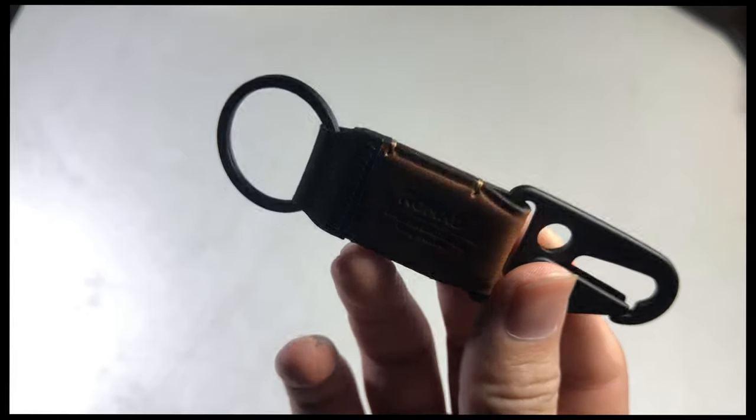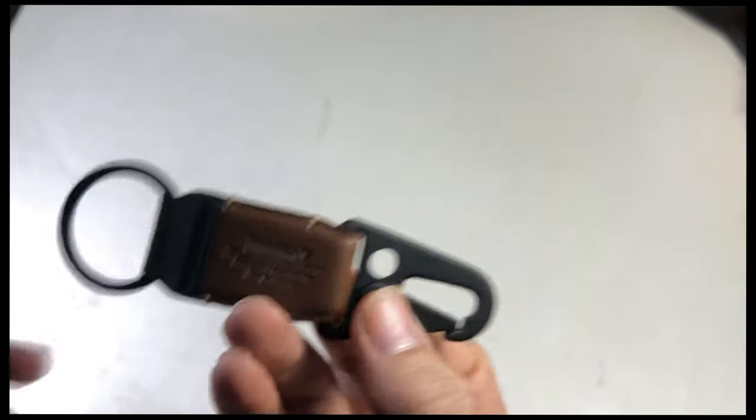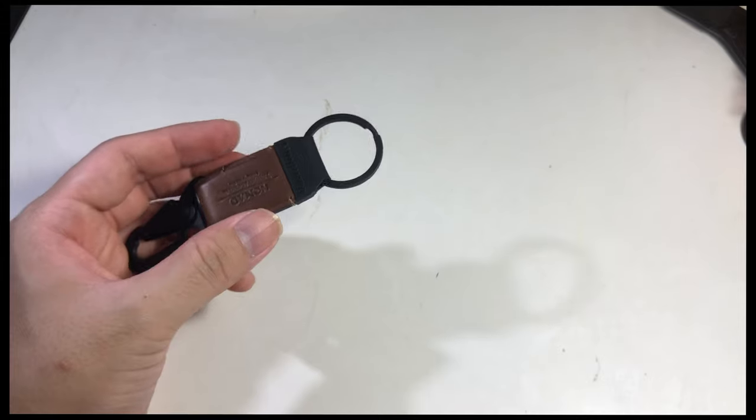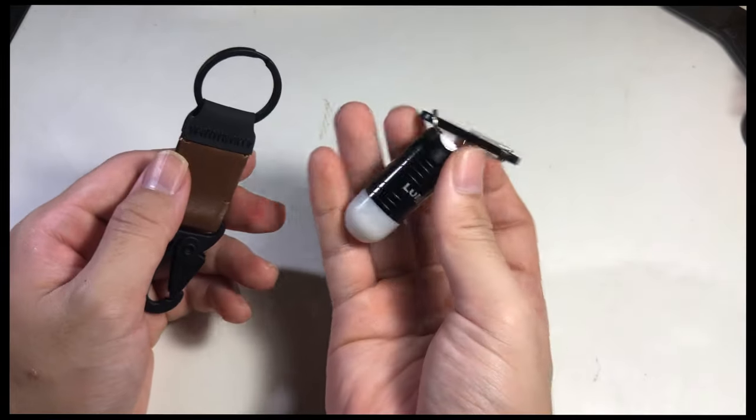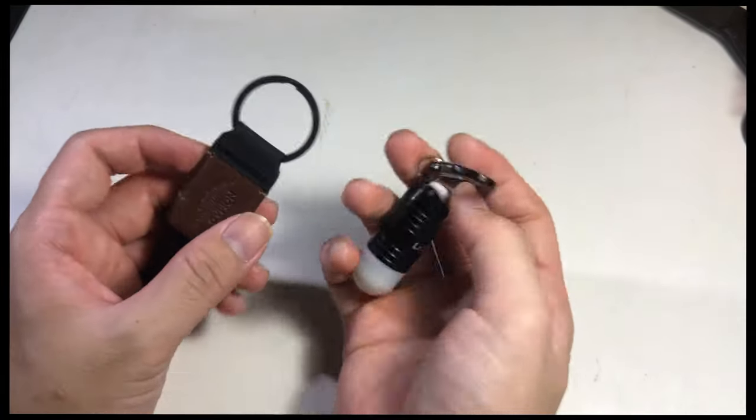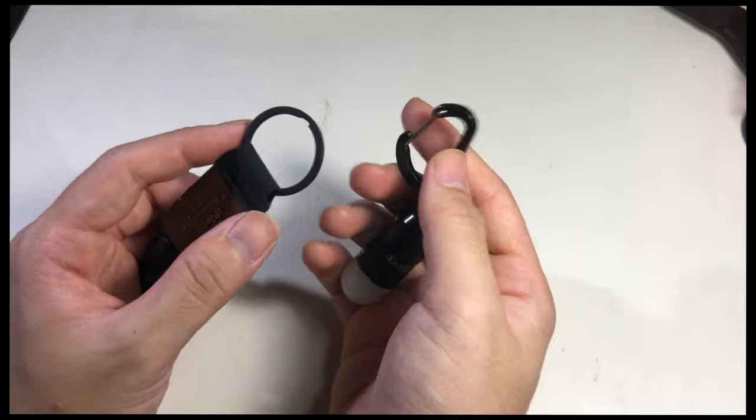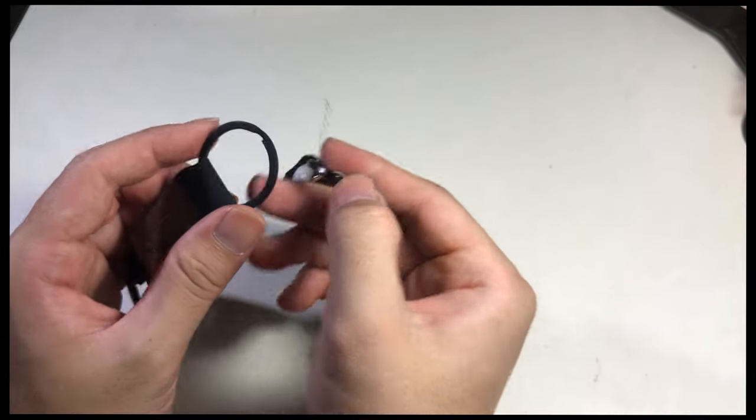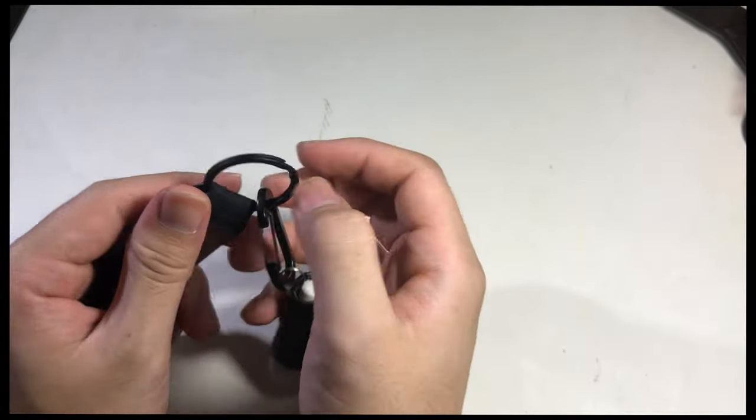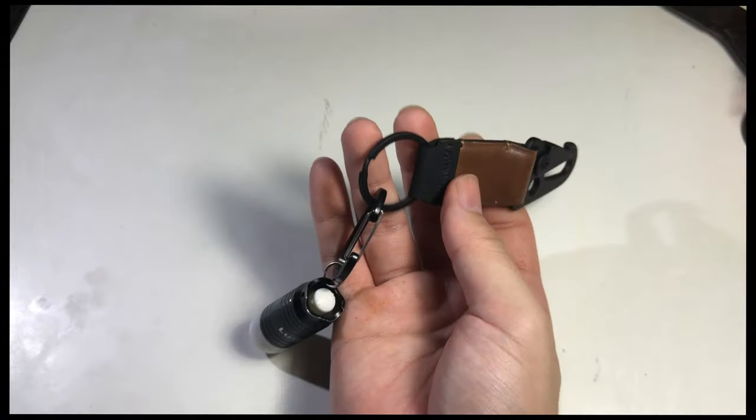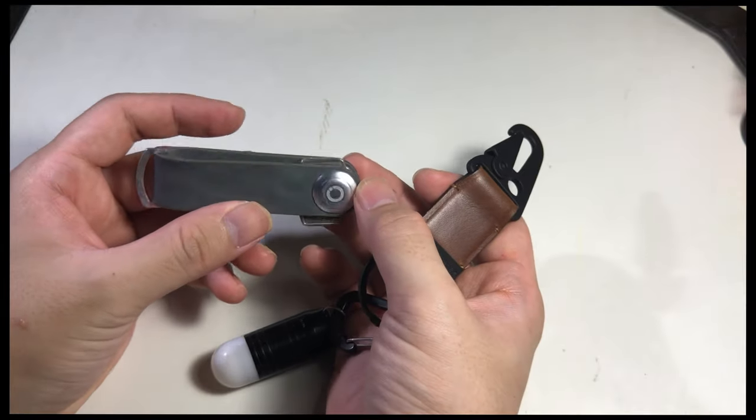Right now I'm going to show you a quick example of what you can use this keychain for. Obviously it's for keys, but I also bring my AirPods and my torch light. Usually I clip them together, and now it has become an everyday thing for me.